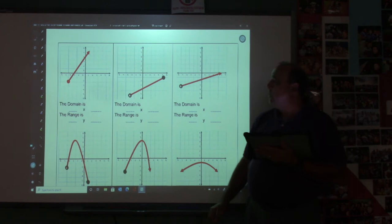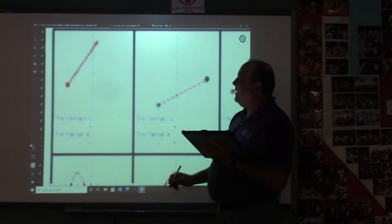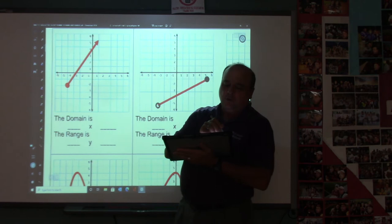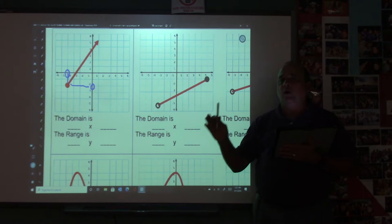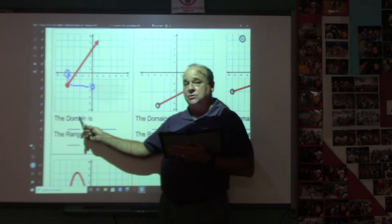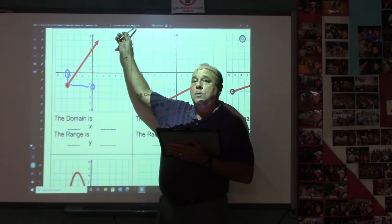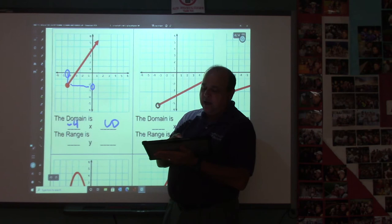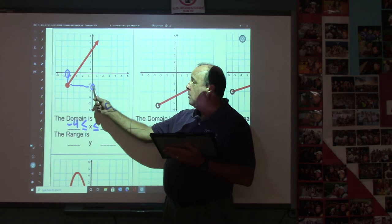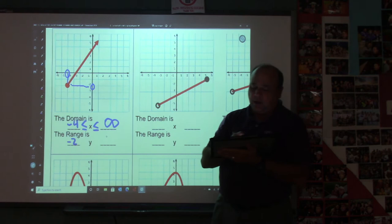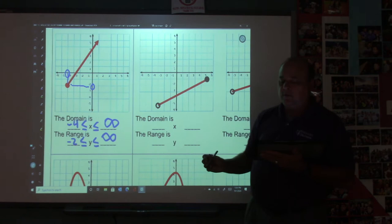Now let's go to this page — this is kind of fun. On your graph, notice this one has an arrow tip, so we're going to have infinity. Go up and draw a dot on the x-axis and y-axis where the graph starts and ends. The domain is your x's — they start at negative 4 and go to the right forever, so the domain starts at negative 4 and goes to infinity. Put less than or equal symbols. The range goes from negative 2 to infinity.